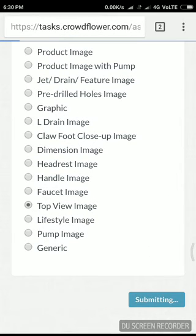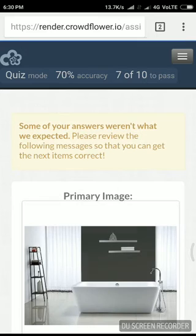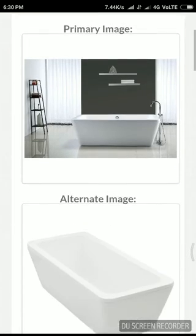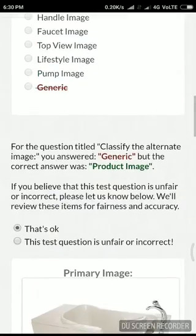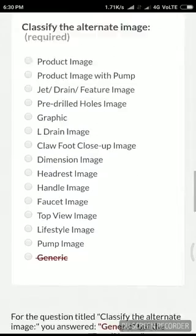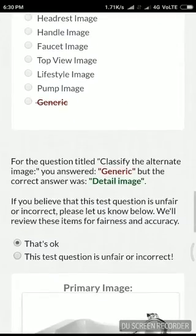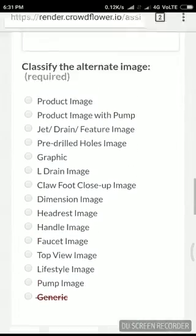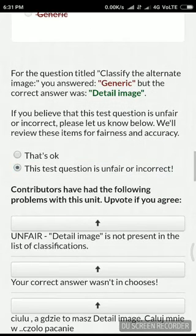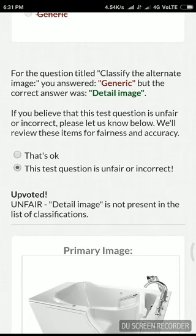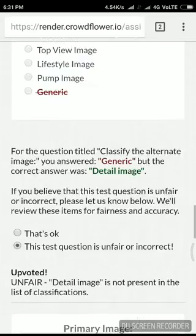Let's just submit it — let's see what the result is going to be. I am expecting I got some wrong. QAC75 — let's see what the problems are. It's a product image, not a generic one. It's a detail image — there is no detail image option.